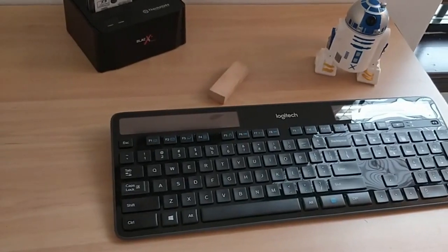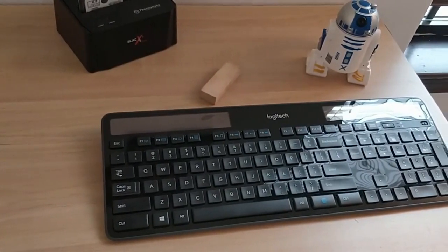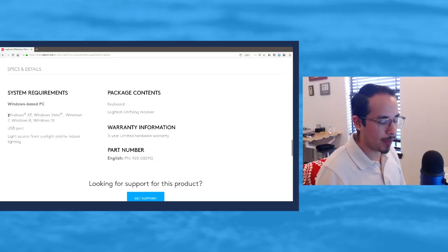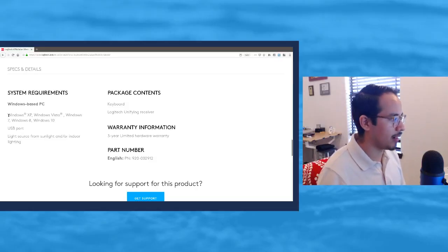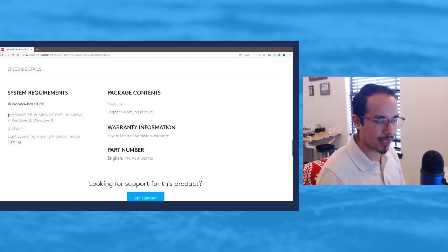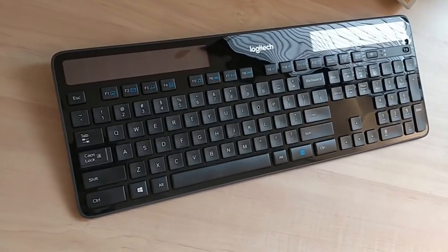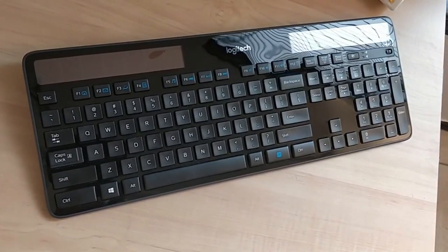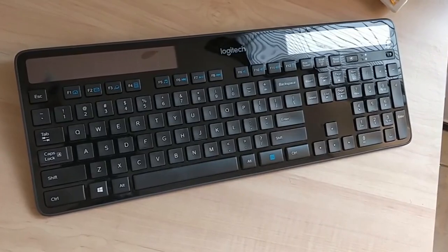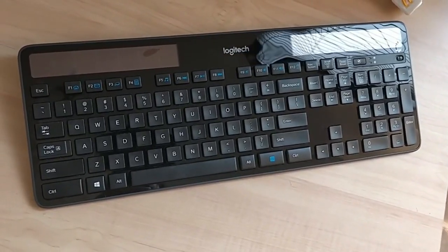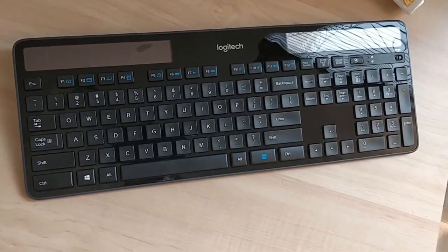The support here doesn't show Linux but it does work on Linux. I'm using it currently on Ubuntu 18.04. It supports Windows XP, Vista, Windows 7, Windows 8 and Windows 10.